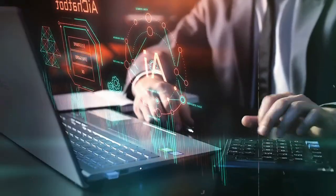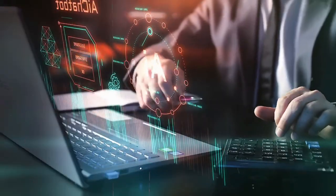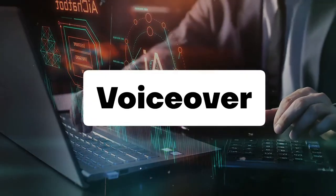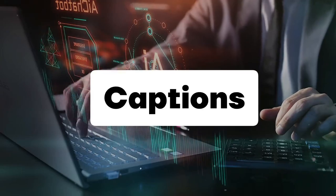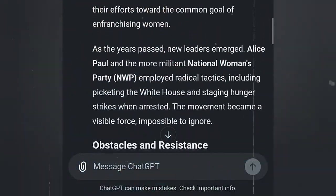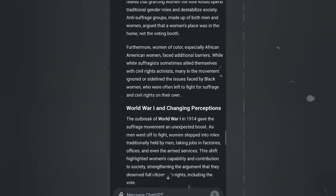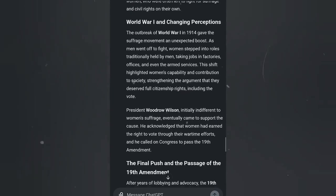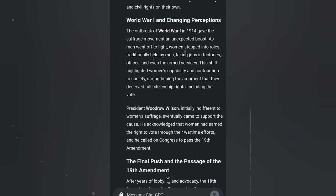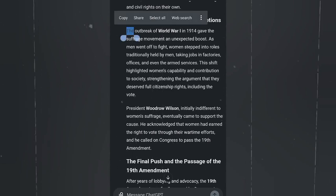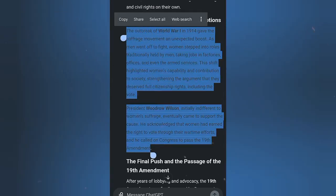All we need is this script, and with the AI tool I'm going to show you, it will handle everything else — the voiceover, footage, editing, and captions. Let's go ahead and copy one of the narrated histories. I'll go with the one titled 'World War One and Changing Perceptions,' highlight it, and copy it.